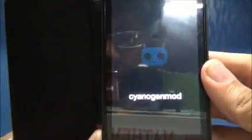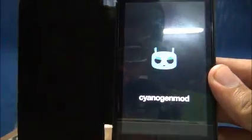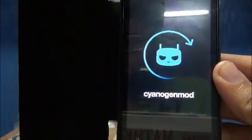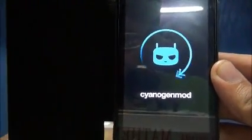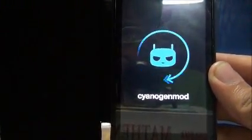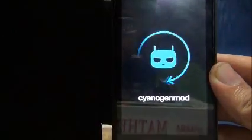Now you can see the new boot image which says CyanogenMod and it shows the CyanogenMod logo.